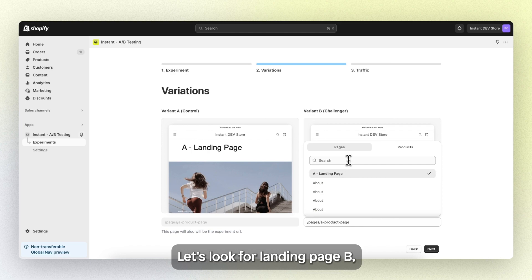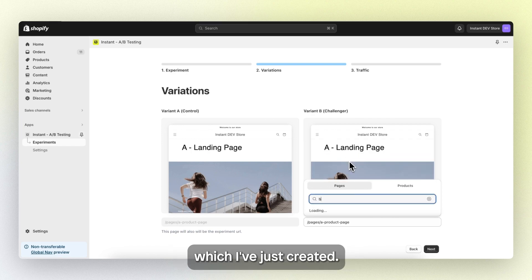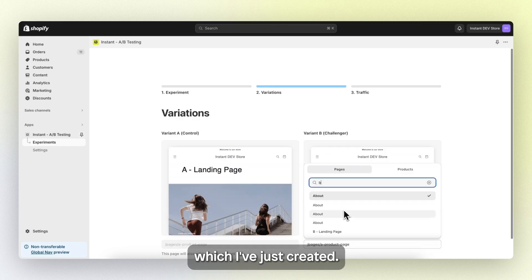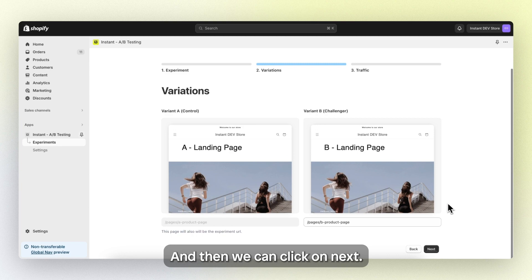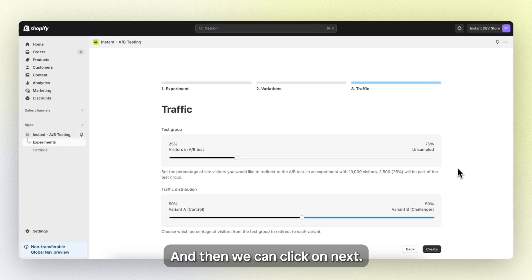Let's look for landing page B, which I've just created. There it is. And then we can click on next.